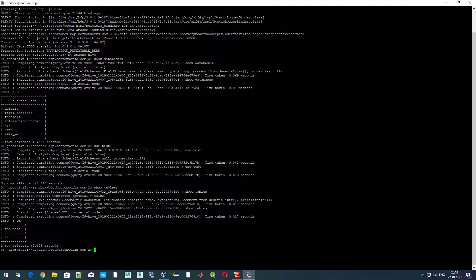Let's create a new table. The syntax is very simple: CREATE TABLE, then we specify a table name — let it be 'test_one_table'. The mandatory part is to specify the columns. The syntax is quite similar to SQL: column name — let it be 'column_one' — then the data type, let's say float. We can also specify a comment using the COMMENT keyword.